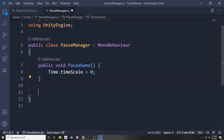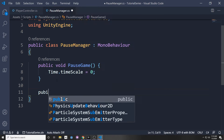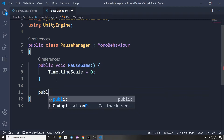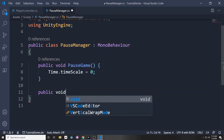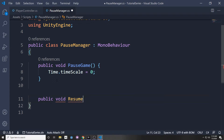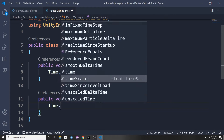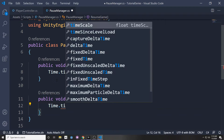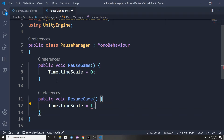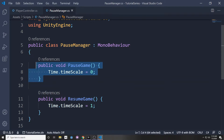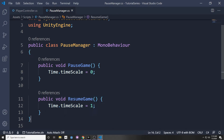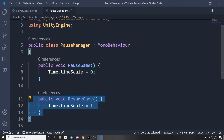Then I'm also going to make another function called public void ResumeGame. Here we'll set Time.timeScale back to one. So if we want to pause the game, we just call PauseGame, and if we want to resume the game, we just call ResumeGame.